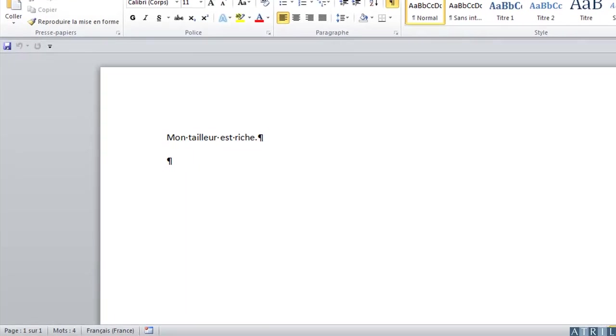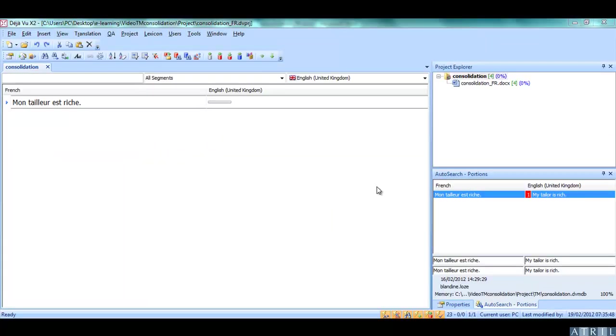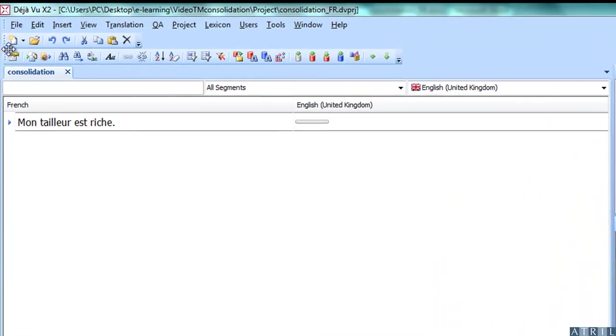I now have to translate this document, which contains the same segment, not from the source language, but from one of the target languages. Here is a new project containing this segment to be translated into one of the three target languages.